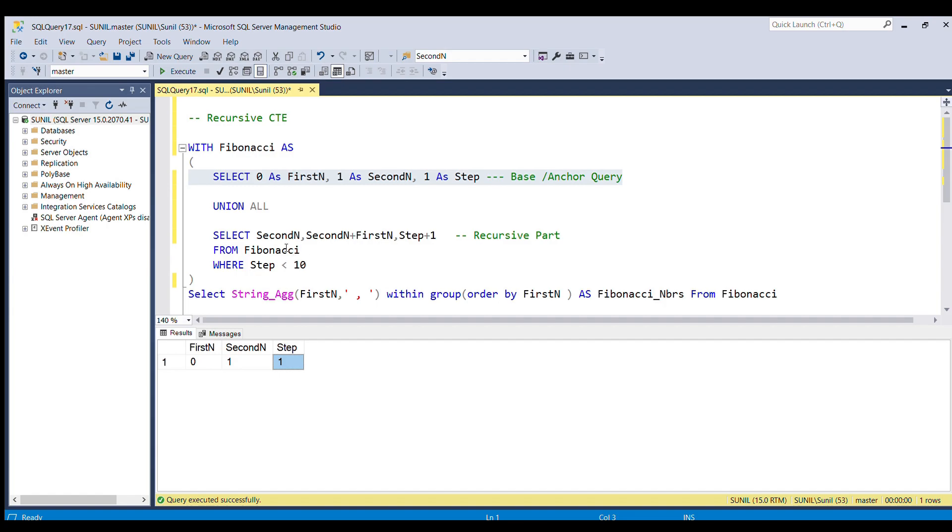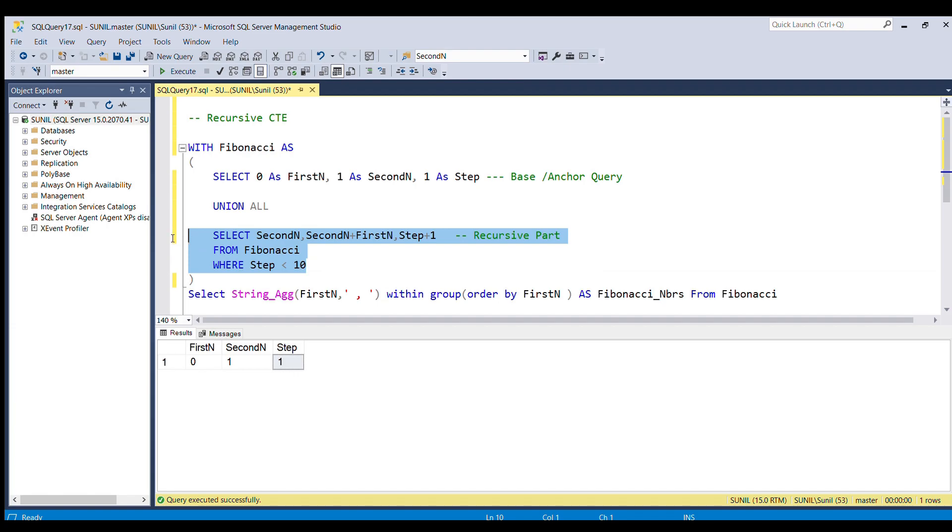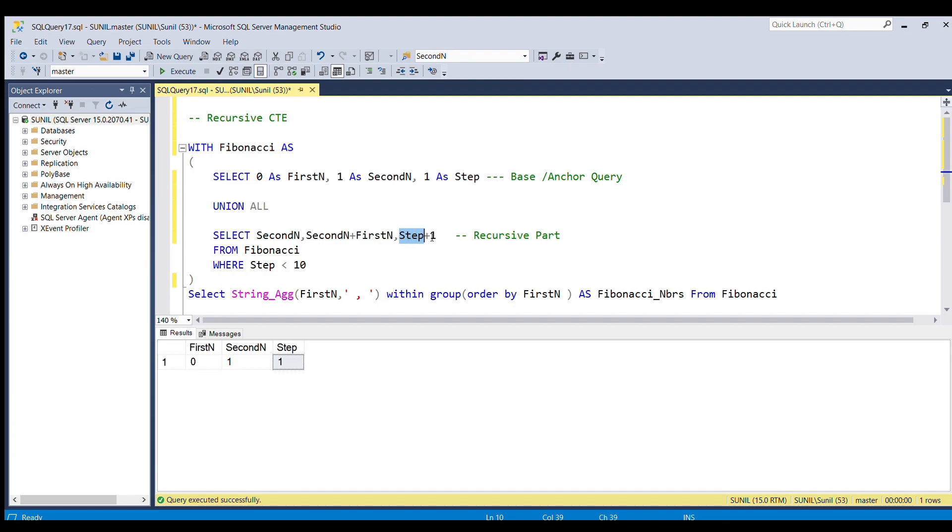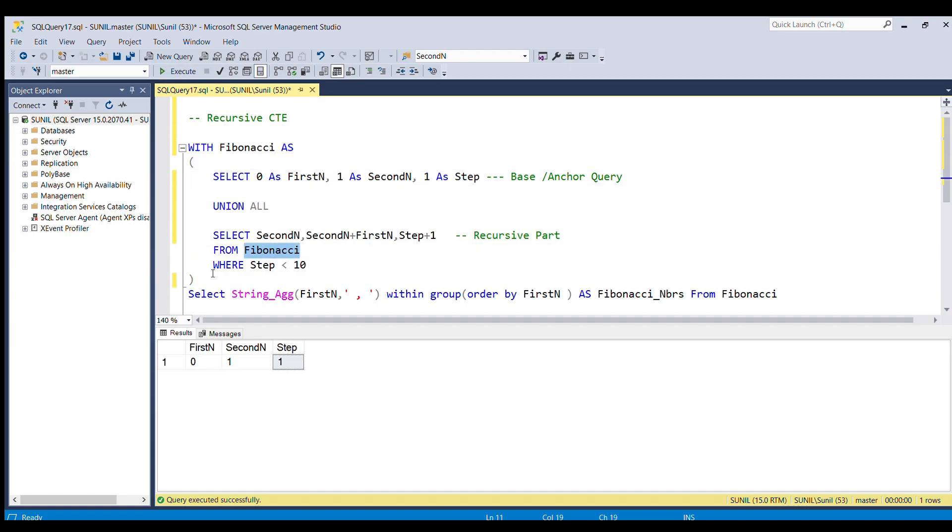Now in the second step, I am going to do UNION ALL with the recursive part. So what I am doing in the recursive part: I am selecting second number, and then I am summing up second number plus first number. In the third column, I am incrementing the value of step by 1. Earlier the step value was 1, and in the recursive part, step plus 1 will be 2. And this all I am selecting from the CTE table Fibonacci where the step is less than 10. So this loop will go on till the value of step becomes 10.